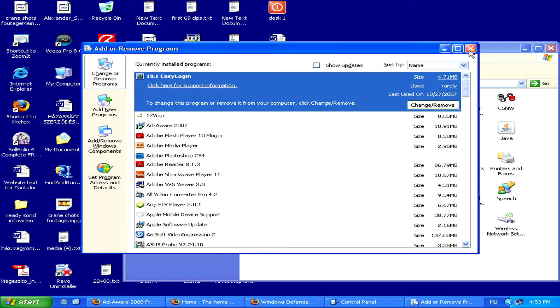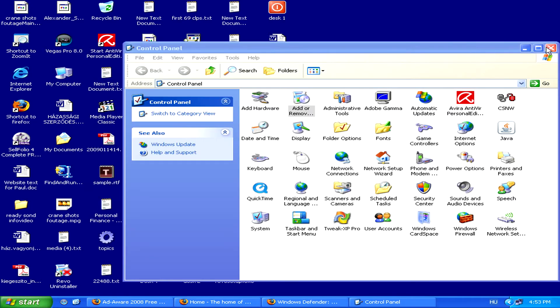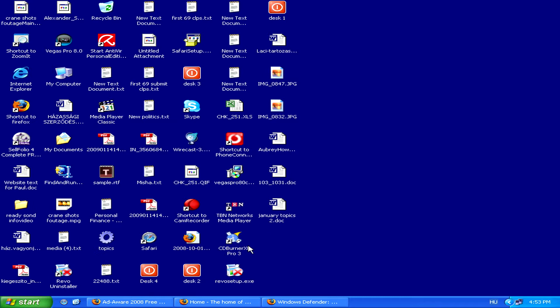Of course, removing adware manually in this way might not be enough, so you might need to turn to a spyware or an adware removal program.